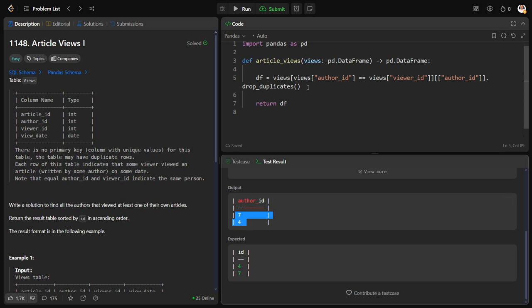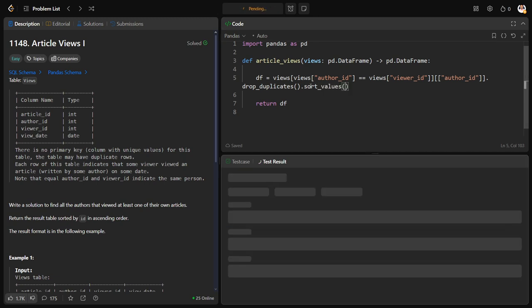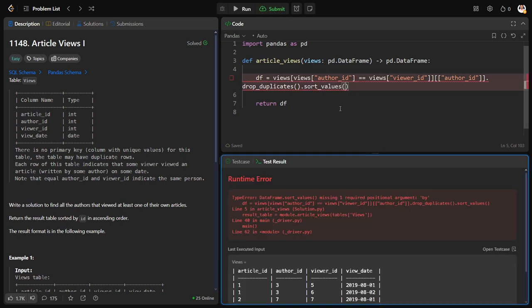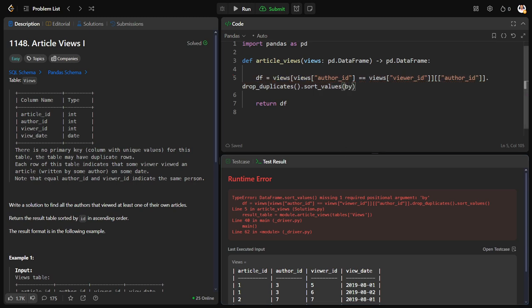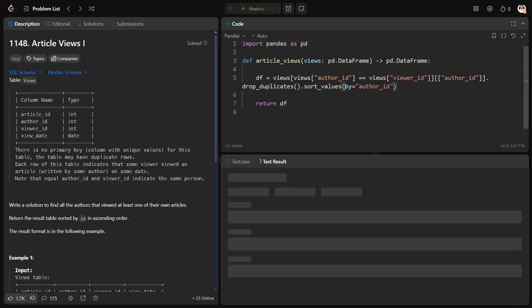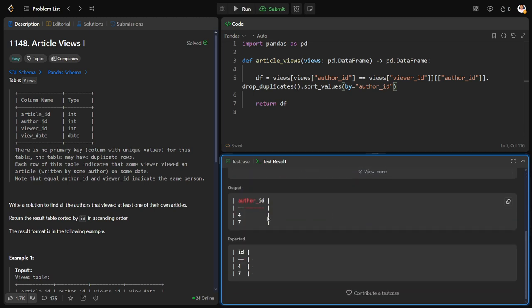Next thing, what I want, I want to sort this table. As it is a single column, I'll just keep sort values by equal to author ID. So we have sorted the table.